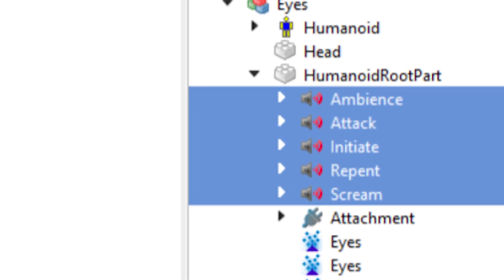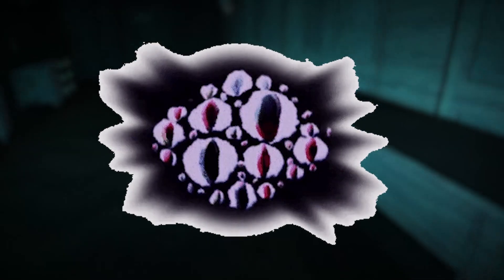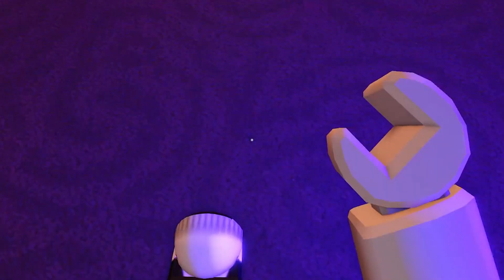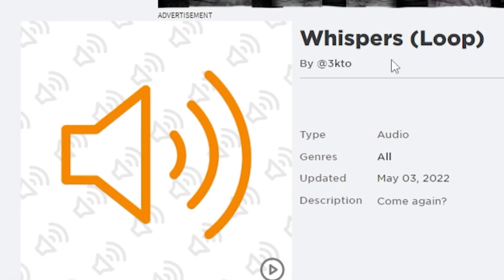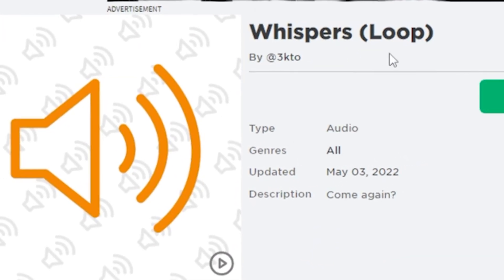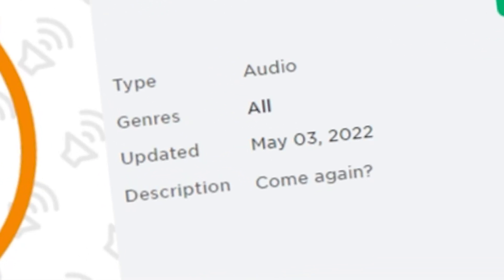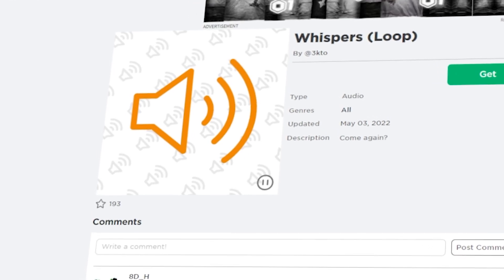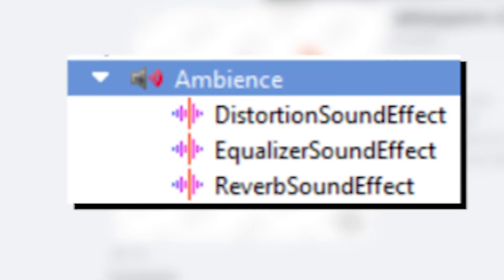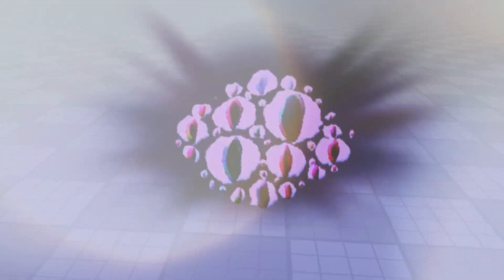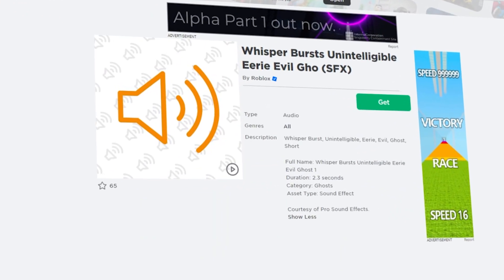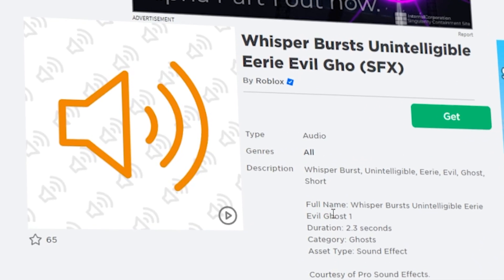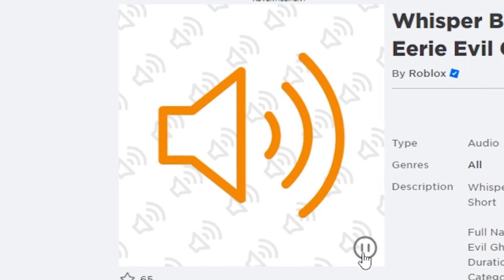Moving onto the sound history for the entity, there are five main sound files that are being used for the entity. First, starting off with its idle, which is simply labeled ambiance. You've heard this many times inside the game, but this asset file is actually a public one called Whisper's Loop uploaded by 3k2 back on May 3rd, 2022. And yes, it's the same sound pretty much, but with some distortion and reverb effects added in. The attack sound that Eyes makes only happens if you take damage from them, and this one was actually a Roblox sound file basically called Whisper Bursts. It's supposed to be some type of a ghost sound.